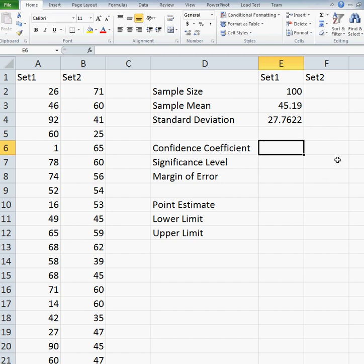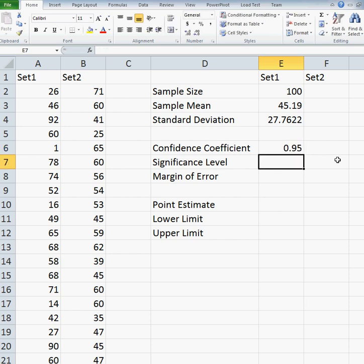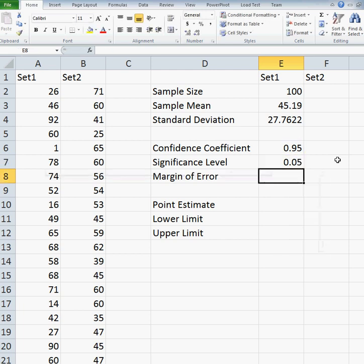Next, I want my confidence coefficient. I'm computing a 95% confidence interval, so I'm going to enter 0.95. And then my significance level — this is just 1 minus the confidence coefficient. So I do equals 1 minus, and my confidence coefficient is in cell E6, giving me 0.05.